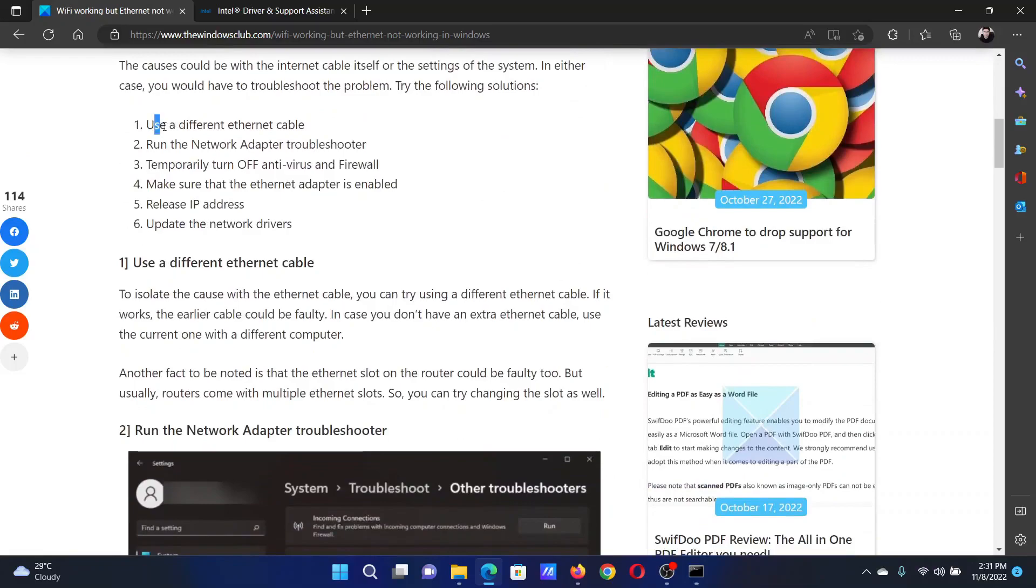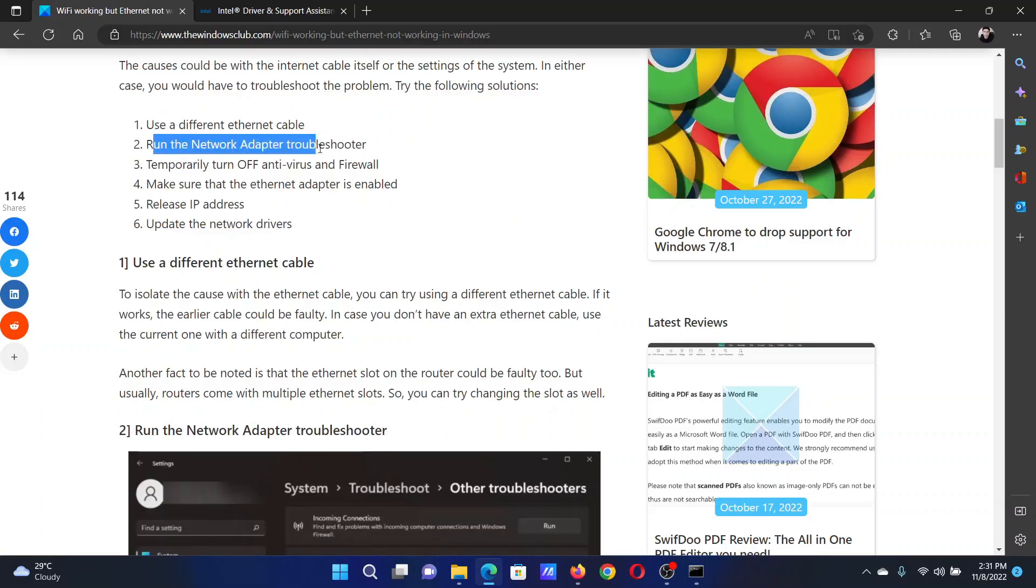The first solution is at the hardware level: simply use a different Ethernet cable. The second solution is to run the Network Adapter troubleshooter.